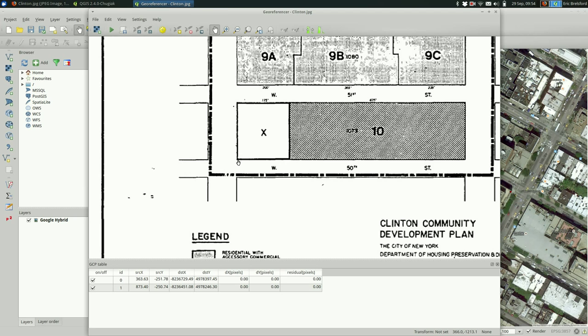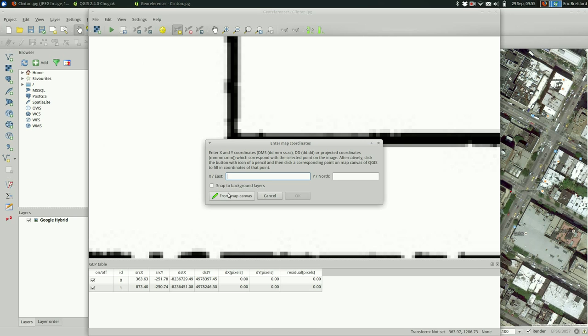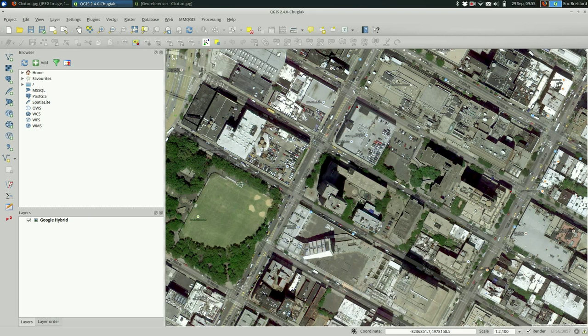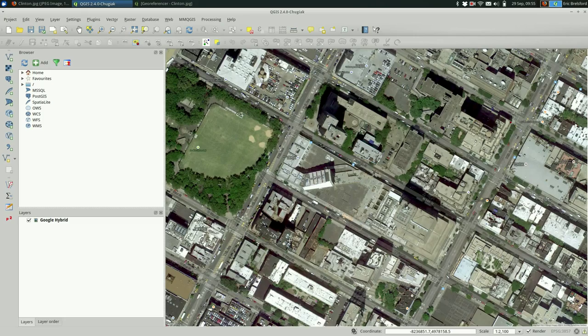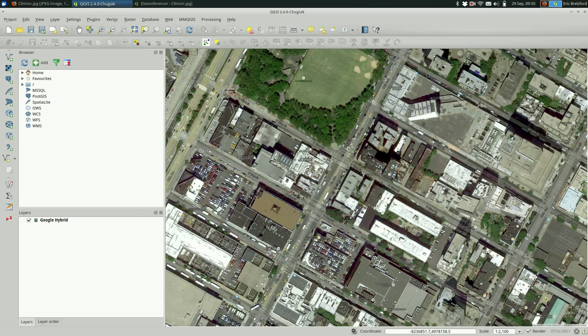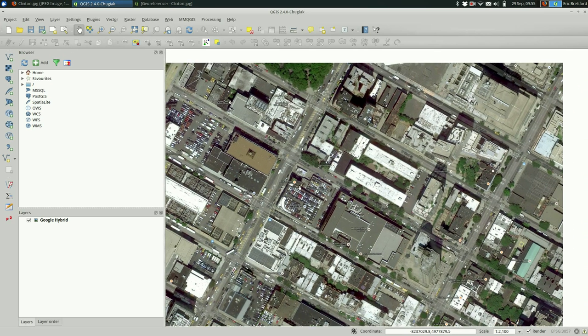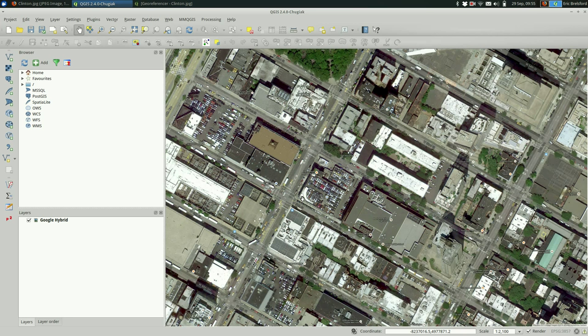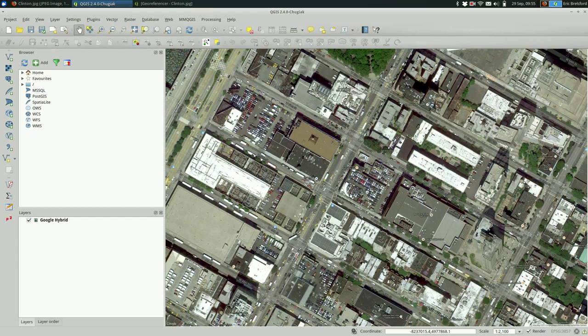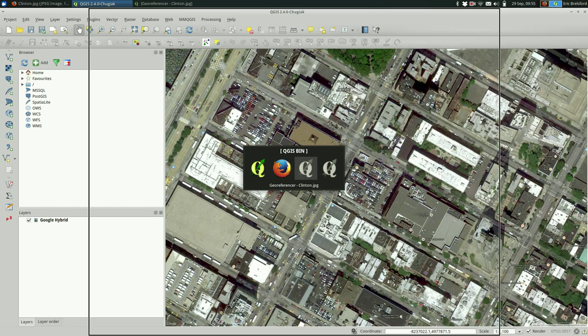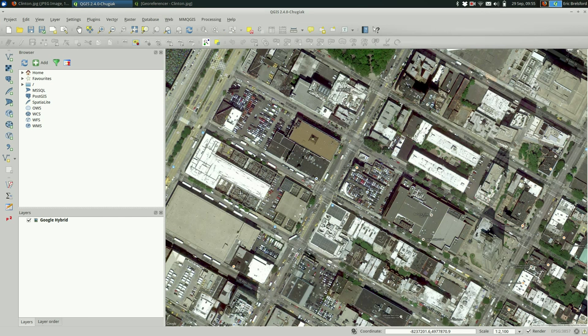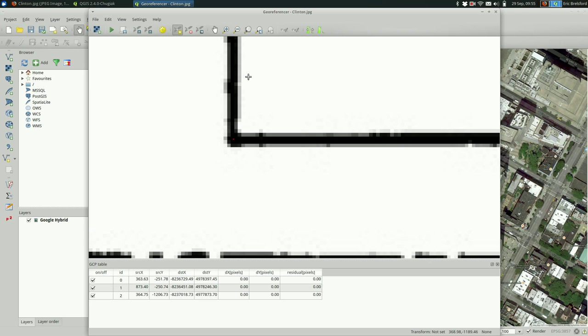So we're going all the way down to 50th Street. If you can't get to where you're going here you can press down, you can use the arrow keys to move around on the map. Or you could use the hand and move around. Okay so 50th and 11th. So now I have to go back to the georeferencer and say from map canvas again. And it looks like it's about there.